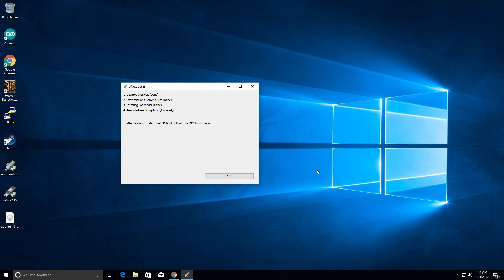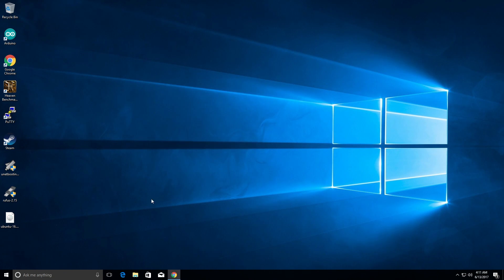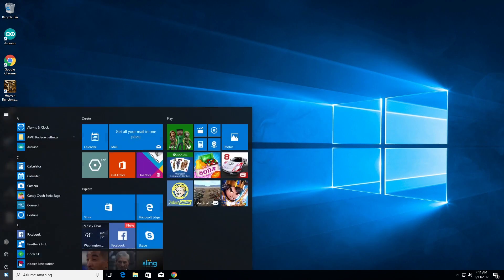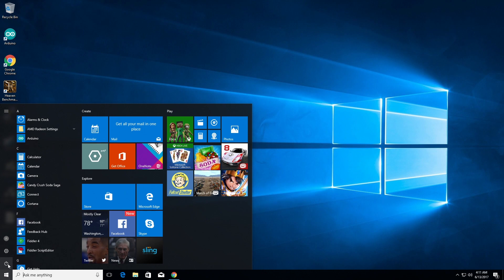Alright. Now that is done, we can click exit and we can boot from the USB drive. So restart your computer.